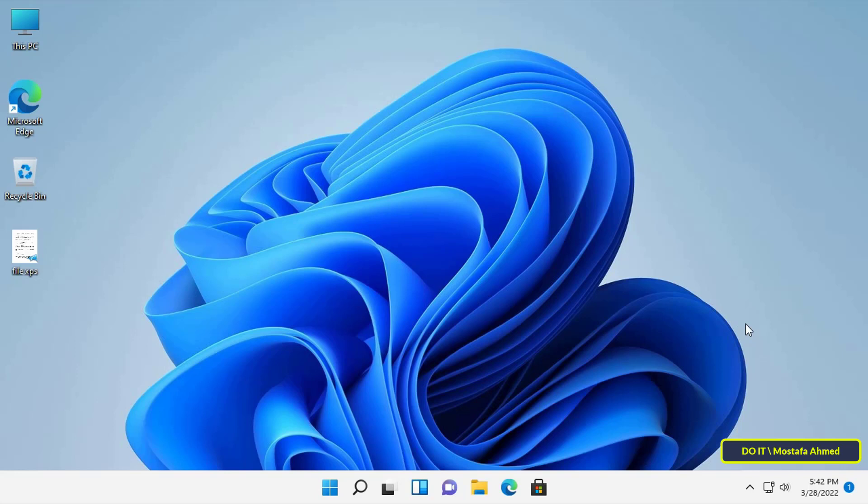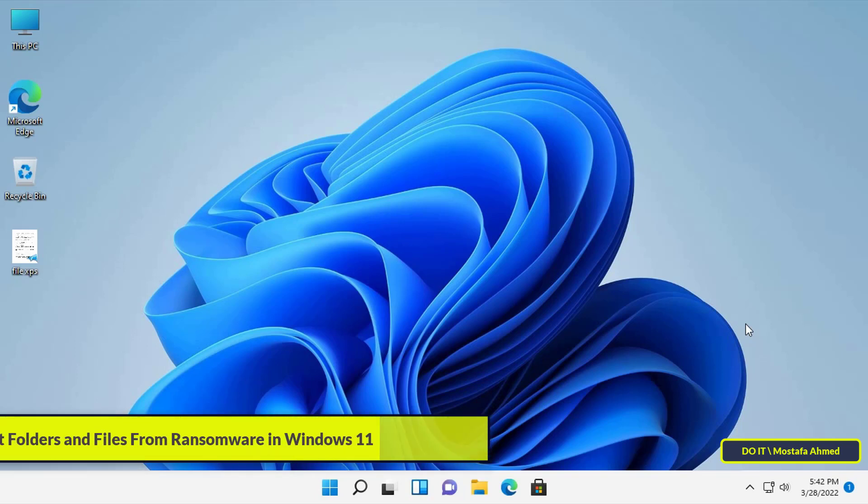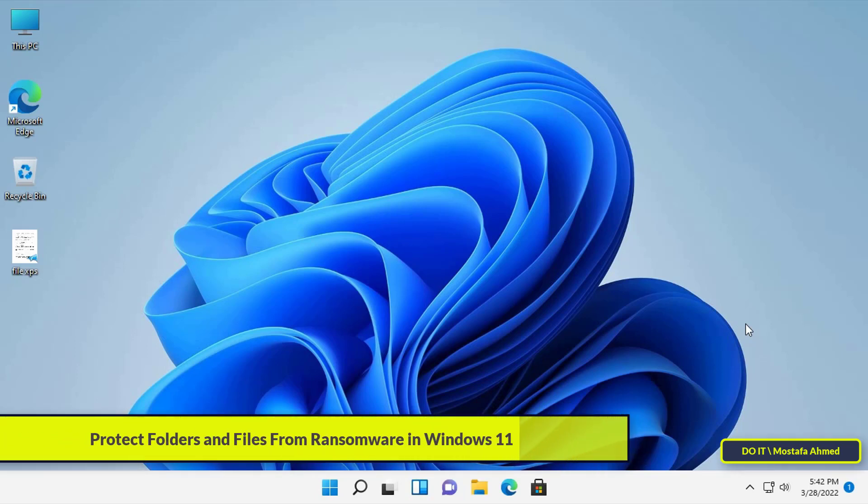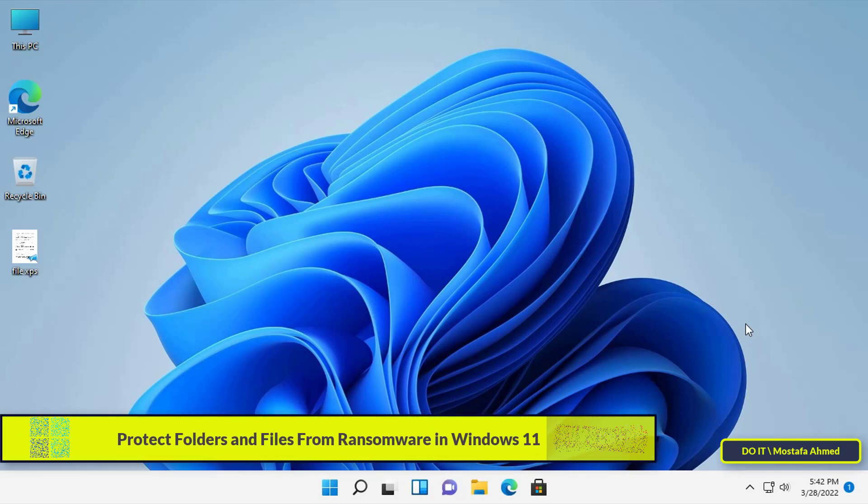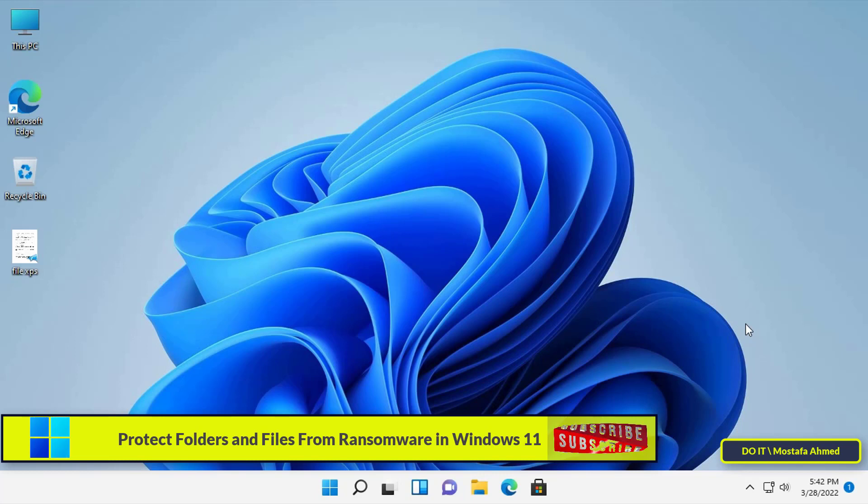Hello everyone and welcome to my channel. In this video I will explain to you how to protect folders and files from ransomware in Windows 11.